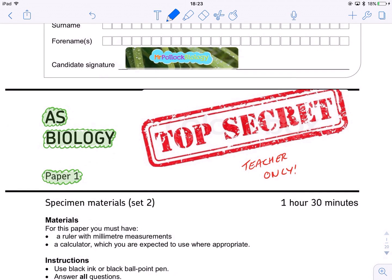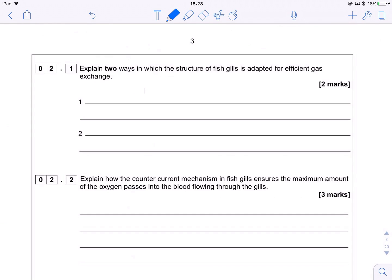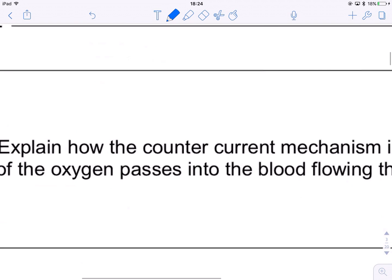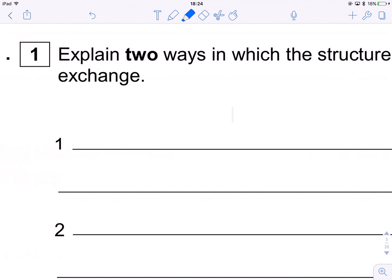This question is going to be about fish — Question Two. We're looking at how fish do gas exchange. I think this is a really interesting question because it asks you to explain two ways in which the structure of fish gills is adapted for gas exchange. There is a real temptation for students to dive into countercurrent, but if we look, countercurrent is the second part of the question, so we've got to be thinking about other stuff. Luckily, this is a nice accessible question. The key thing here is that we're explaining it — we're not just saying what it is, we're saying why that's beneficial.